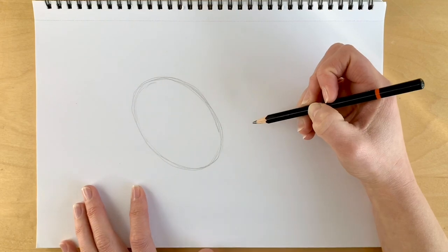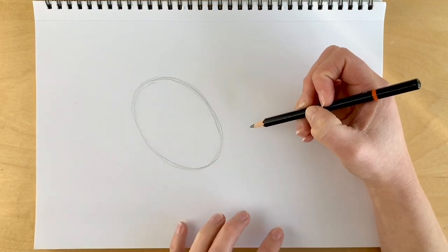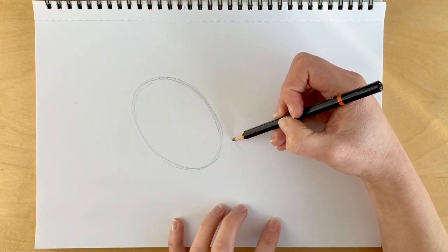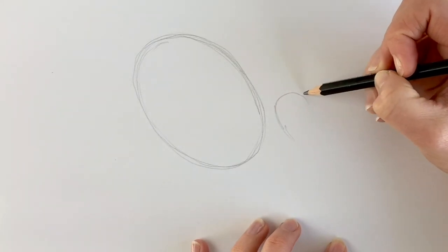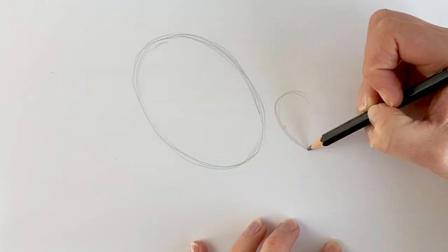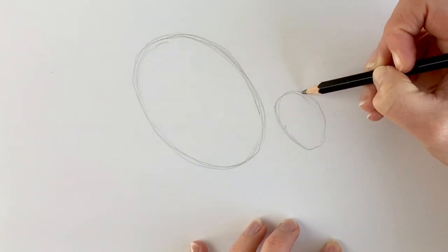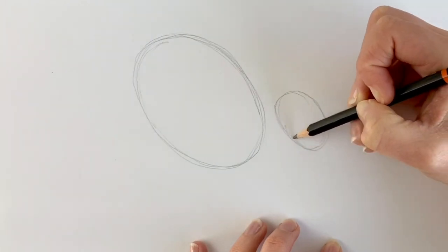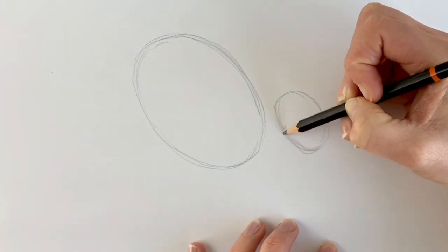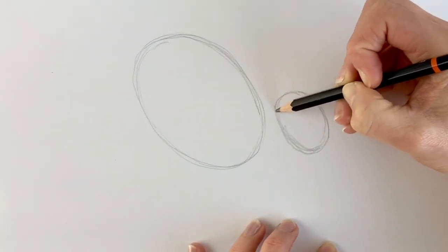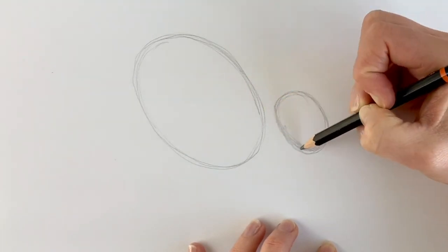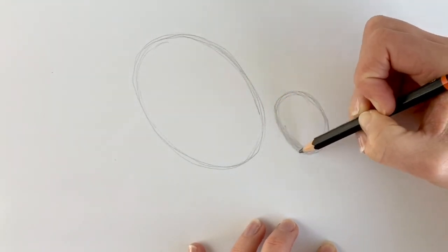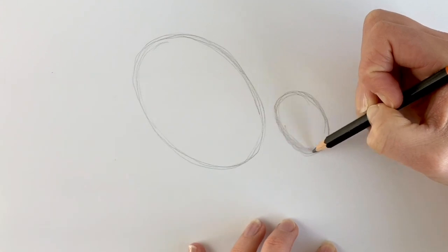And then we're going to be doing a smaller oval shape to the right-hand side of this one. So this is going to be the head. It doesn't matter if it's not perfect. These are just preparatory lines to help us decide what the composition and size is like.